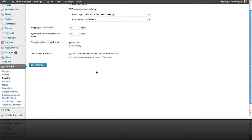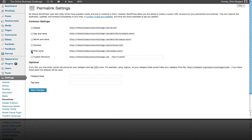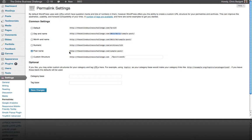Permalinks is a good setting to know. About 95% of the time you're going to want to select 'Post Name' here. By default WordPress uses a date-and-time structure, adding the year, month, and day to the URL, but you'll usually want Post Name instead. This keeps your URLs shorter and easier to remember — for example, 'onlinebusinesschallenge.com/challenges' is simple to share. Go ahead and set your permalinks that way.